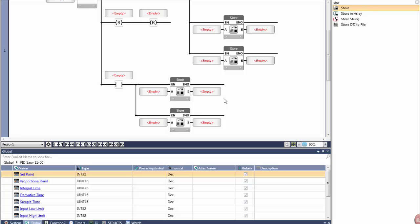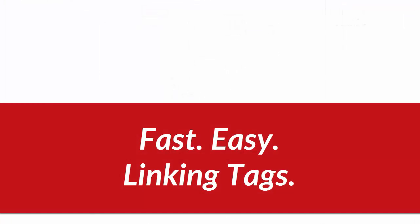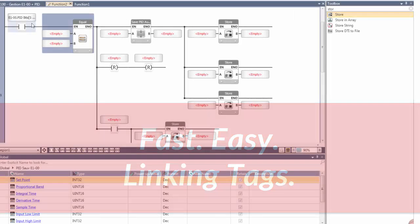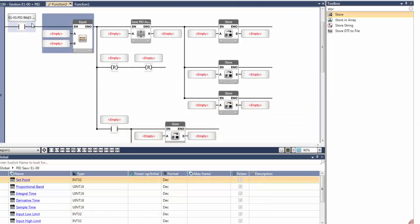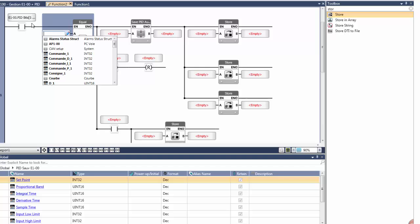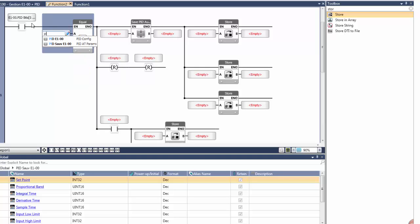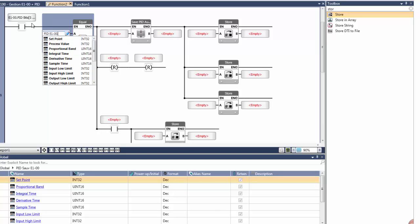Let me show you how easy it is to link data tags. Only data tags of the required type are shown. As you type, IntelliSense narrows the choices accordingly. Many of the tags that you see here were automatically created by Unilogic during PID configuration.